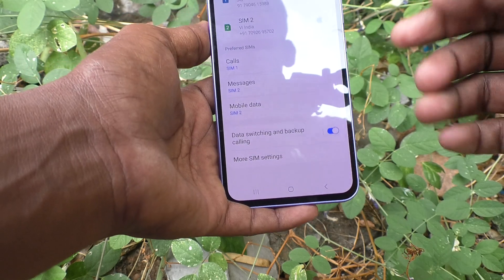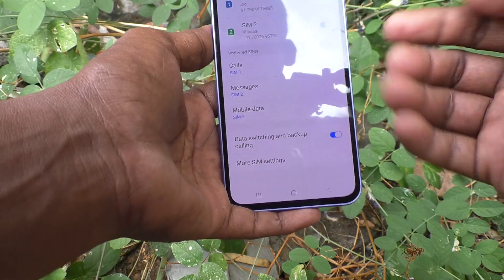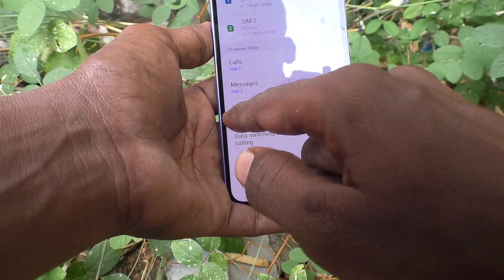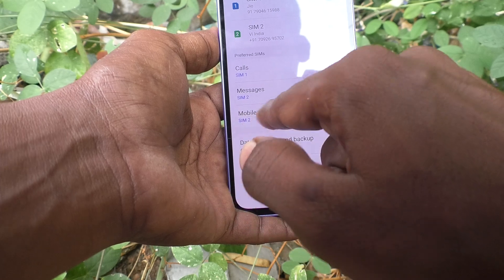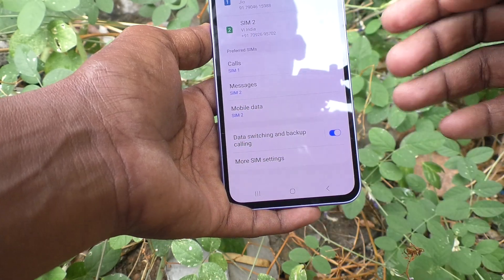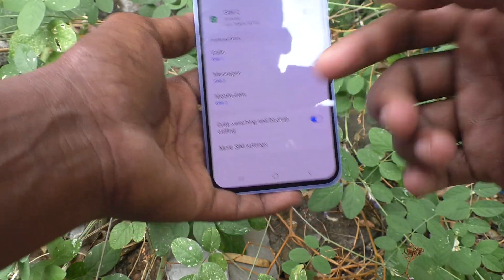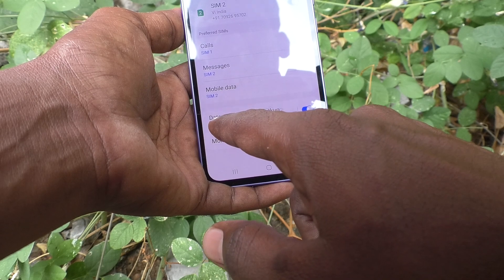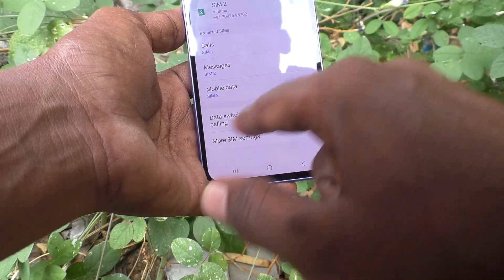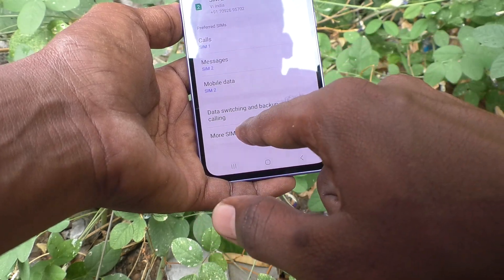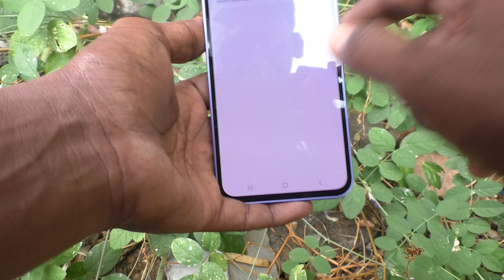The next option is Data Switching and Backup Calling. This means if you have used up all data on your preferred SIM 2, then SIM 1 will automatically be used for mobile data. That is the data switching and backup calling feature.